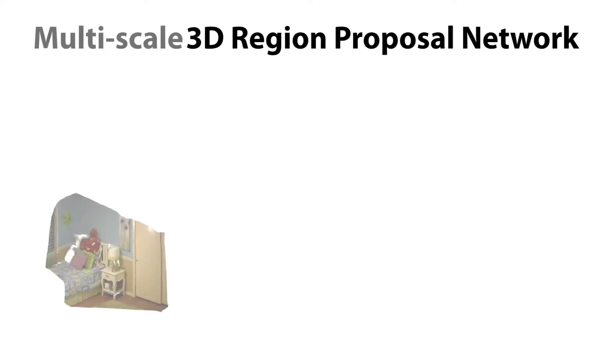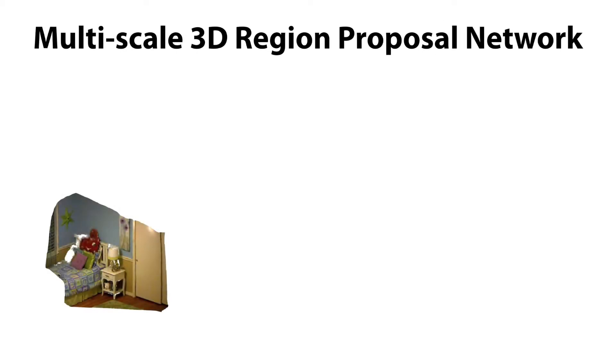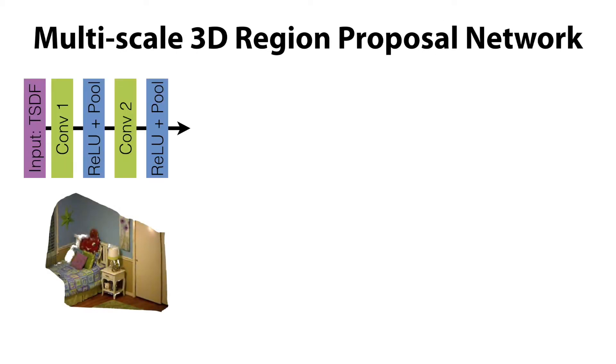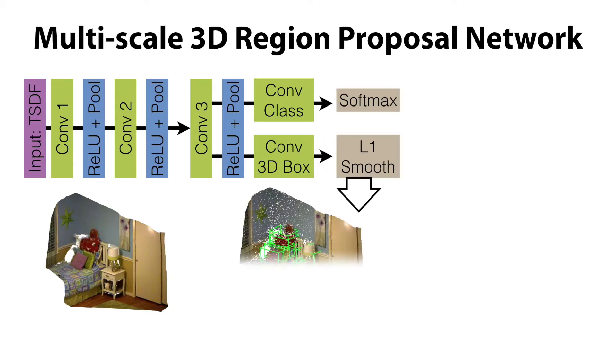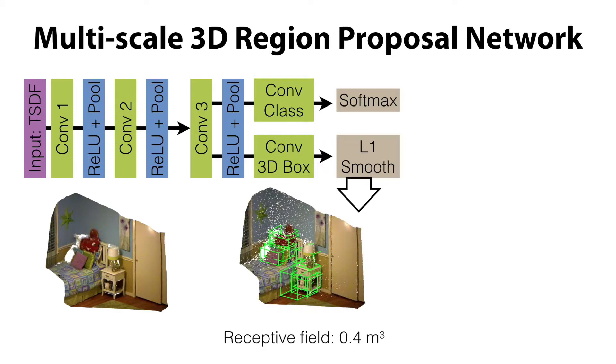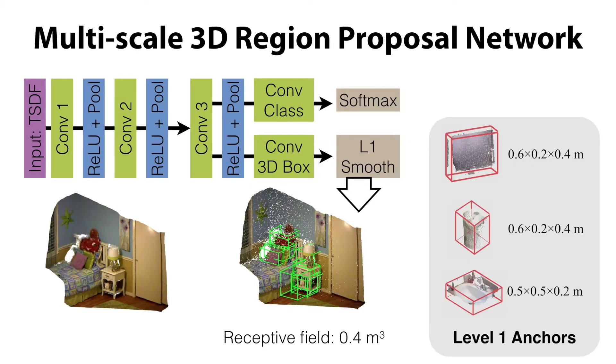we propose a multi-scale 3D region proposal network. Starting with the 3D scene as input, our fully convolutional network outputs objectness scores for proposals with a 0.4-meter receptive field, which is used to predict small objects, such as monitors, garbage bins, and sinks.